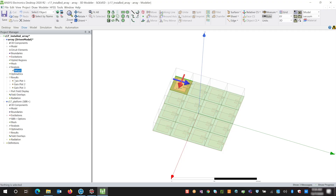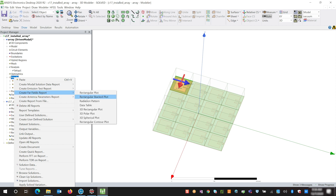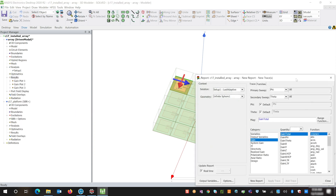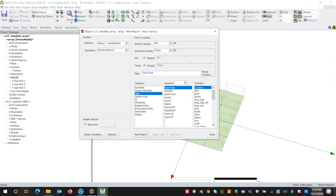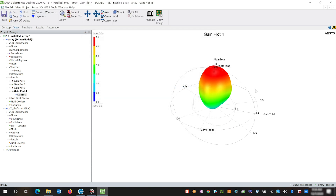Next we're going to look at our results and create a gain plot. We're going to right click on results, choose create far fields report, and create a 3D polar plot. Here we're going to choose our gain total and see what our phased array options would look like. Here inside of ANSYS we can already see what one combination out of our super pattern might look like. Now having this data open inside of ANSYS, we're going to communicate this into STK using Python, using a plugin point and a developed script which will give this data to STK based on the inputs from STK.